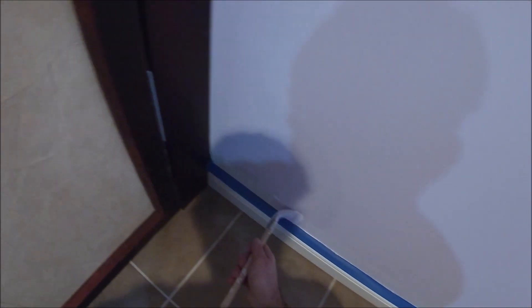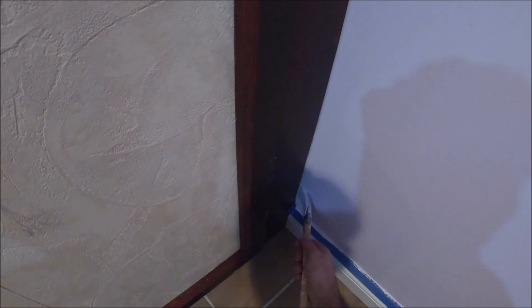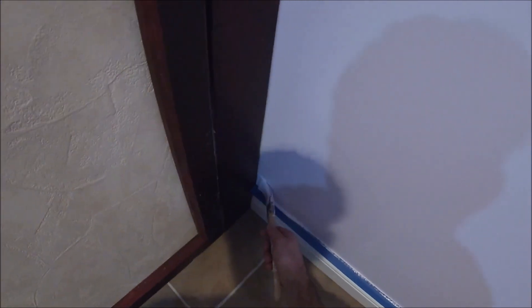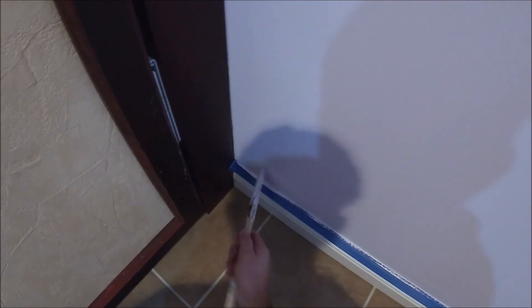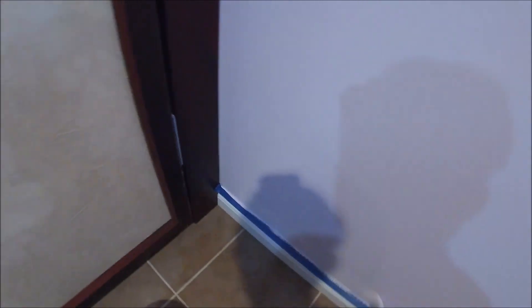Because if you have any ripples or any spots that it wasn't completely tight, obviously then the paint when you're brushing it up to it, it's going to sneak underneath and it's just not going to look great. The goal here is to achieve a perfect straight line, and so that is just one extra tip that will really help.